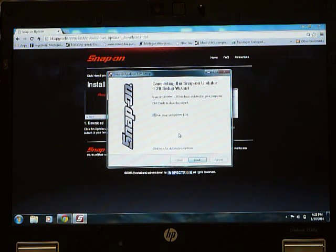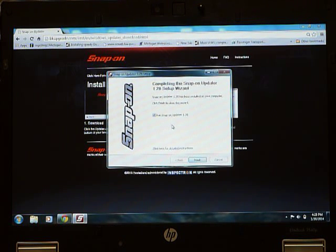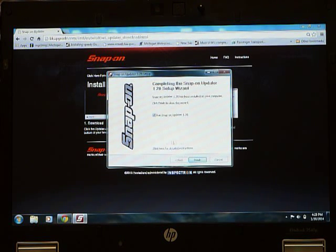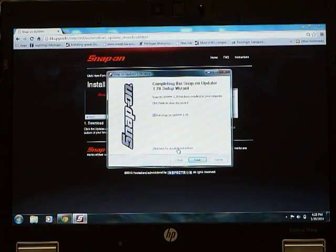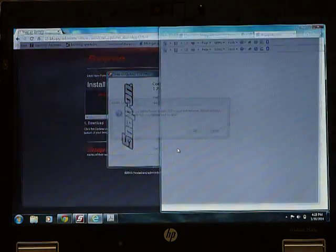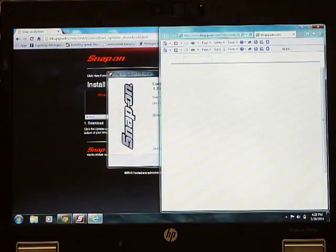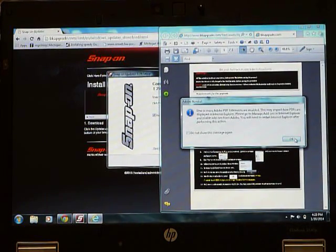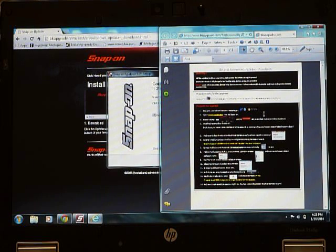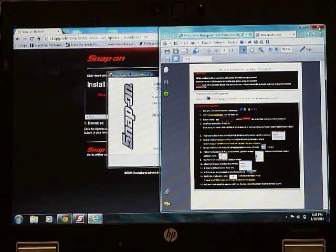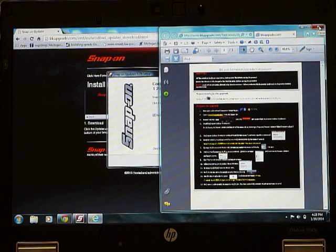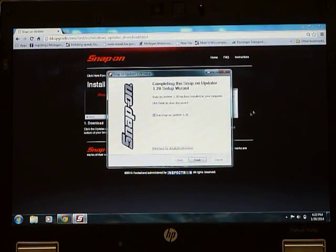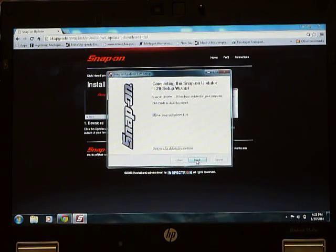At this point, it will ask if you'd like to finish and begin updating BK units. There's also a link at the bottom of the window to give you more detailed instructions. If you click those detailed instructions, it will bring up a separate PDF file, which is also printable, that will give you step-by-step instructions on the process of updating your BK unit. Click finish to continue updating a BK unit.